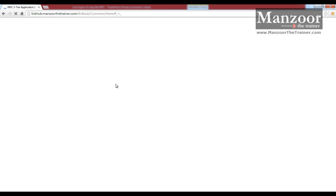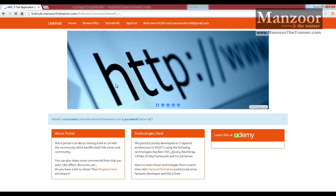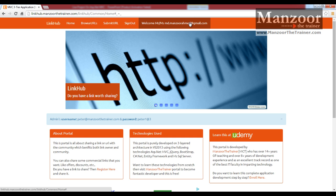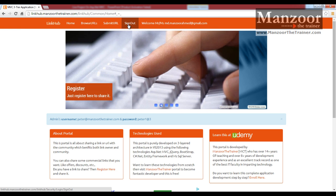Now here it will check if a user with md.manzoorehmad exists then it will map it to that existing user, else it is going to create a new user by the name md.manzoorehmad@gmail.com. And I will say sign out.